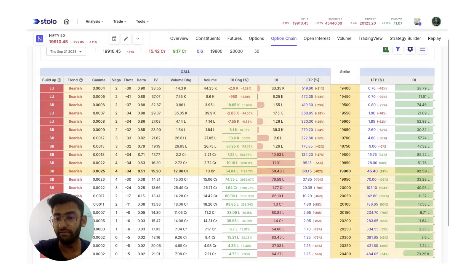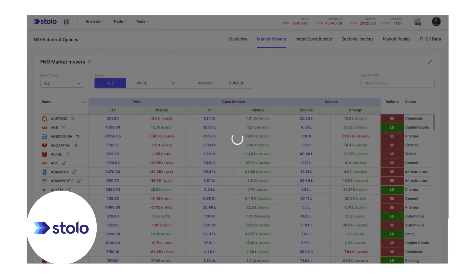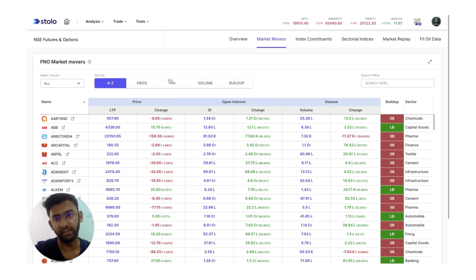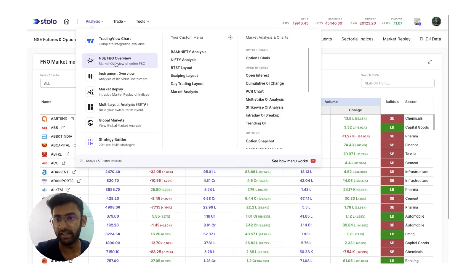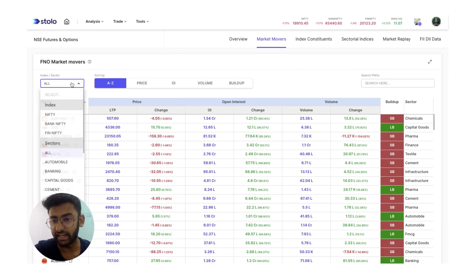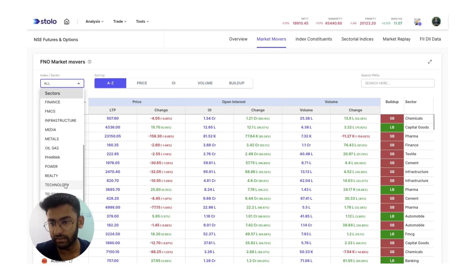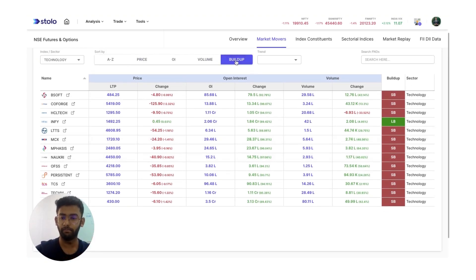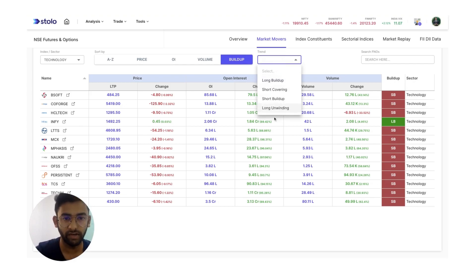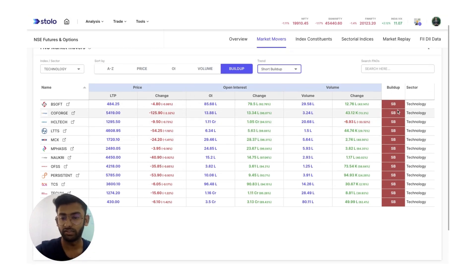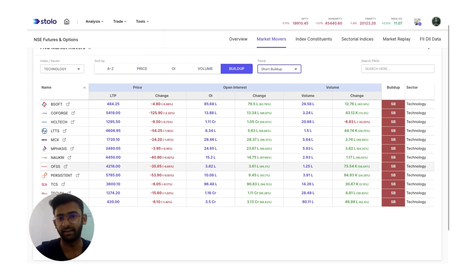Similarly for equity F&O, we have build up as well. For those of you who trade futures and equity, this would be a very good tool. Under analysis, you can find F&O market movers, go into NSE F&O overview, and click on market movers. Here you can filter by sector — for example, if I trade only technology stocks and in the morning I see a small sense of downward movement, I can filter to short build up and get all the technology stocks that have a short build up, helping you screen and pick the exact equity F&O to trade for that specific day.